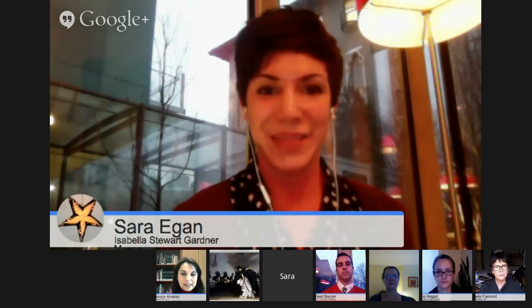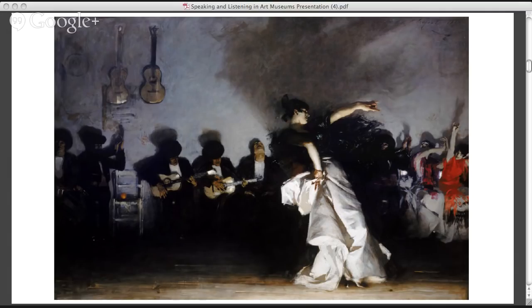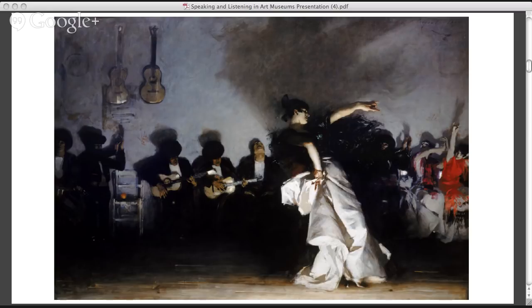We're going to look at this image right now. What I'd like you all to do is just look at it, take it in, look all over the image and take in the details. After you've had some time to look, I'm going to ask you what you think is going on in this image. For those of you watching live, I encourage you to add your responses in the Q&A and we can talk about that afterwards.